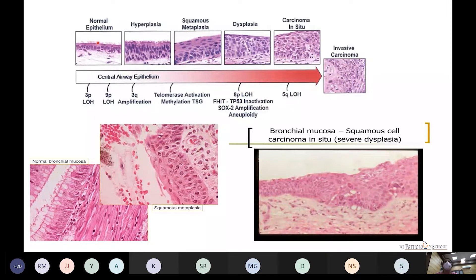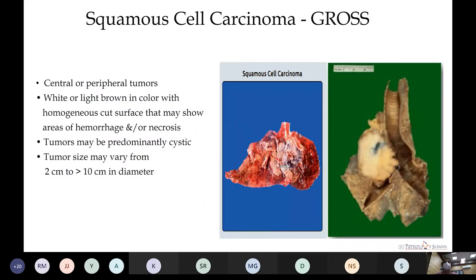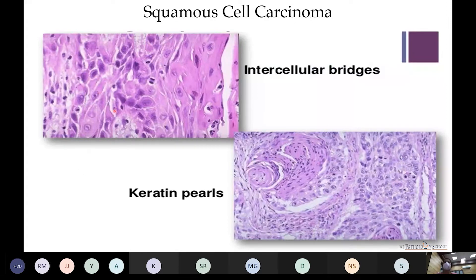The normal pseudostratified tall columnar lining epithelium transforms into squamous metaplasia due to smoking-related and other carcinogenic factors, progressing to severe dysplasia affecting more than two-thirds of the lining epithelium. On gross examination there are cystic areas, hemorrhage, or necrosis on cut surface, predominantly cystic in nature. Microscopically, the characteristic features are intercellular bridge formation, keratin pearl formation, and individual cell keratinization.